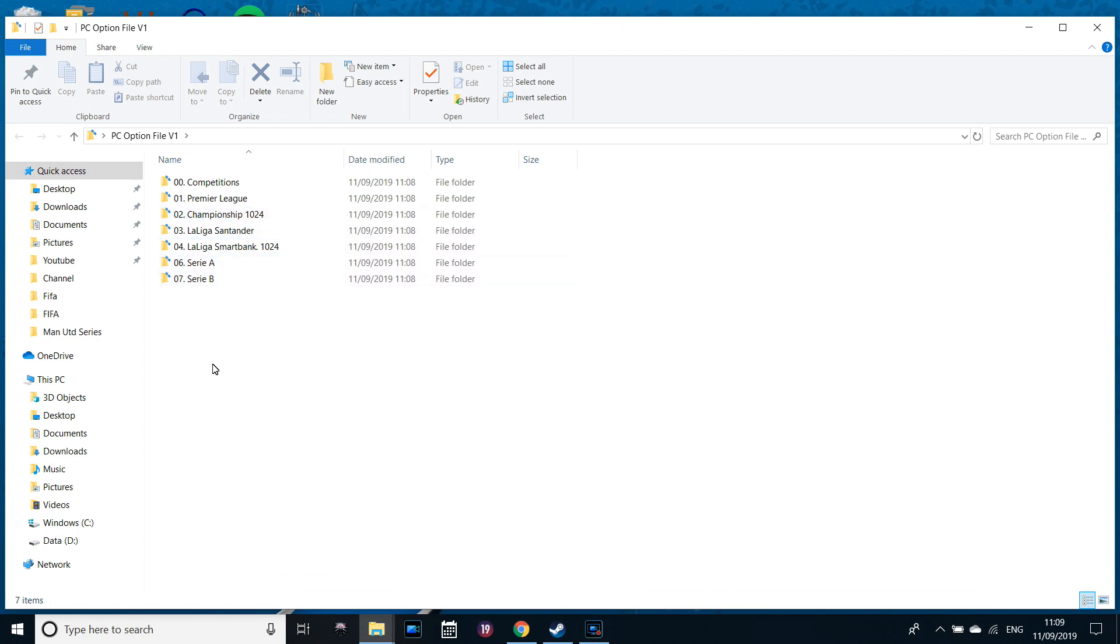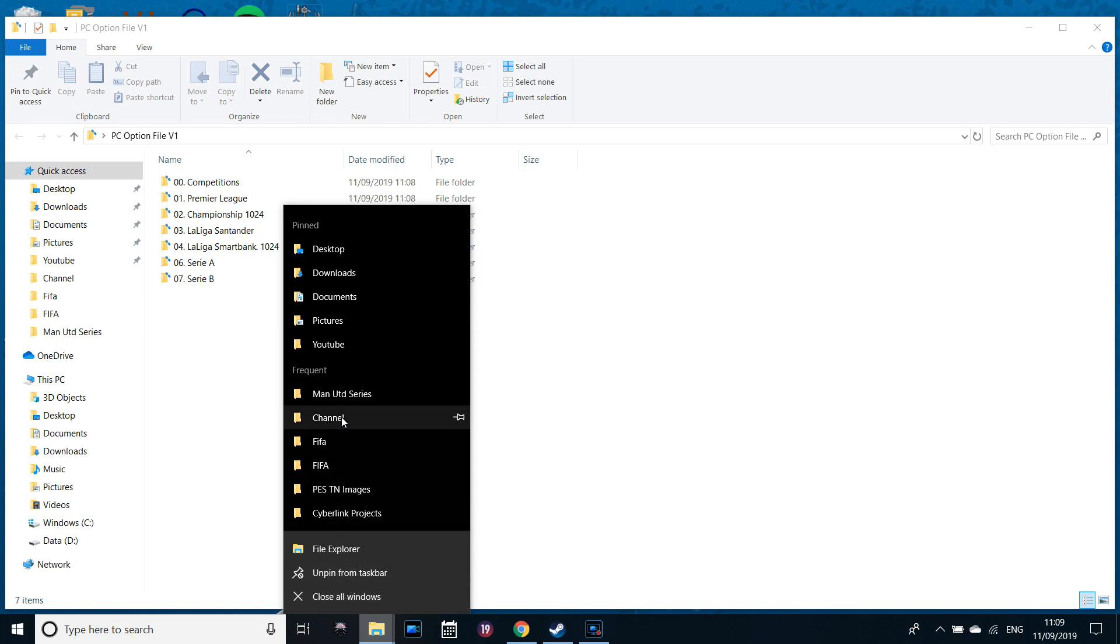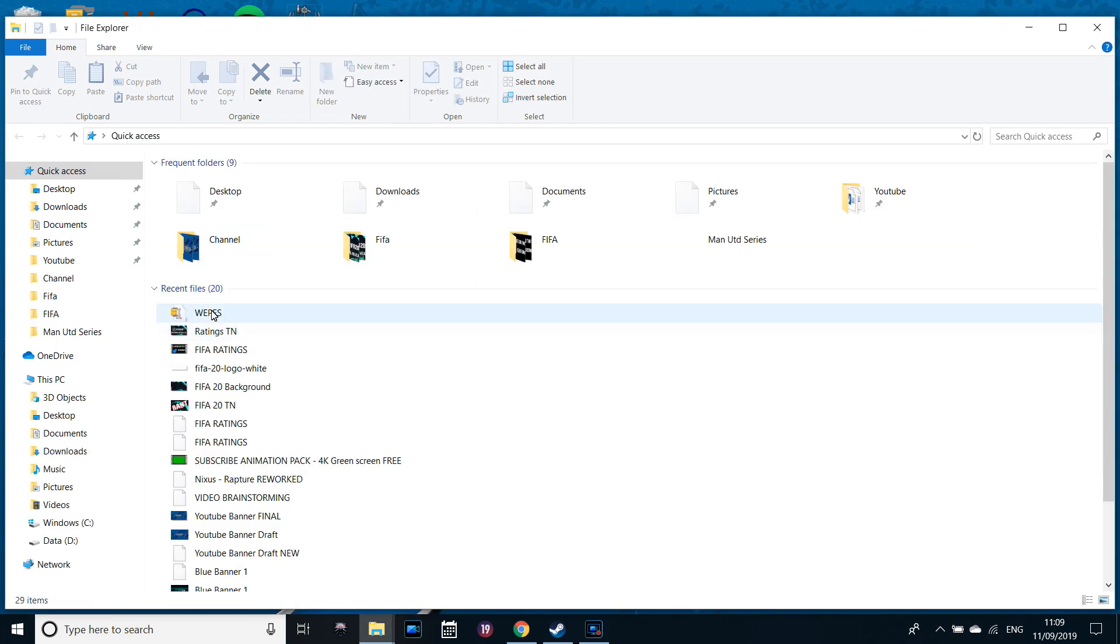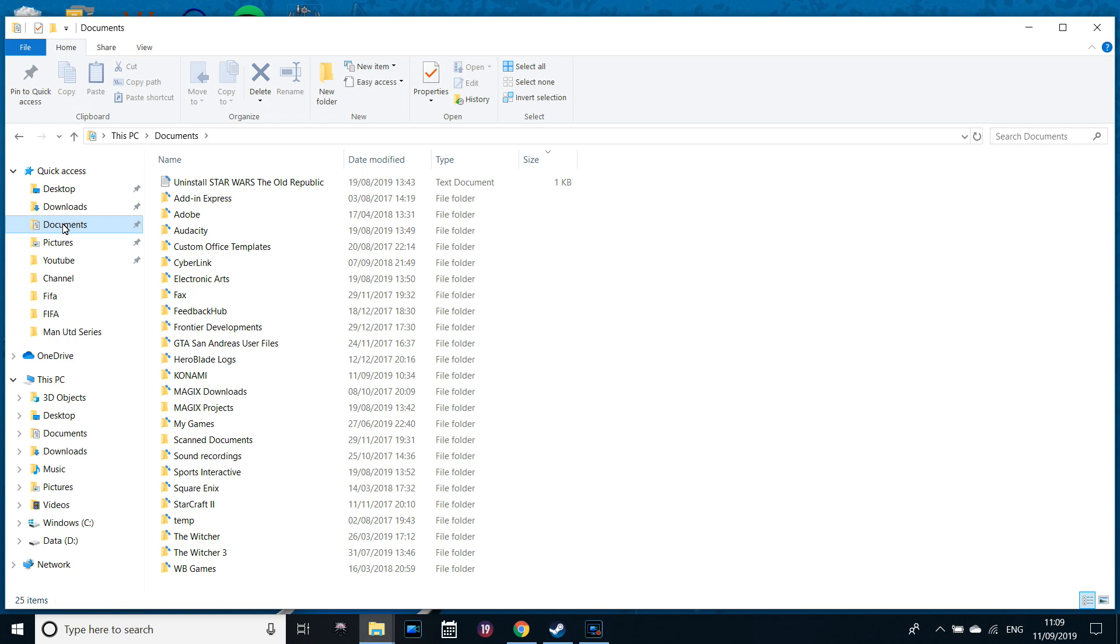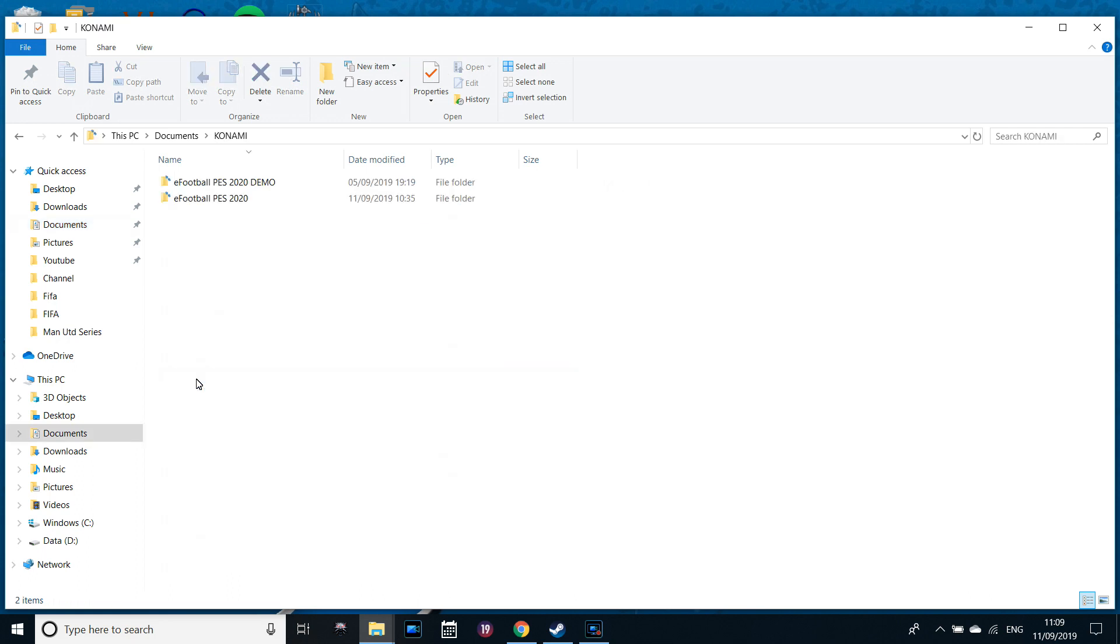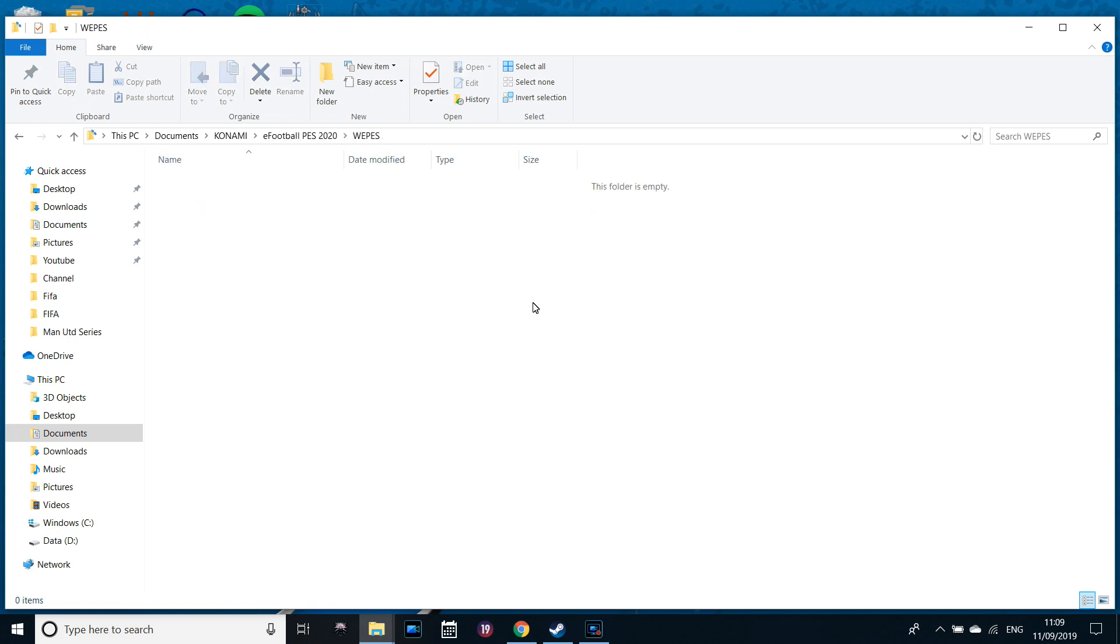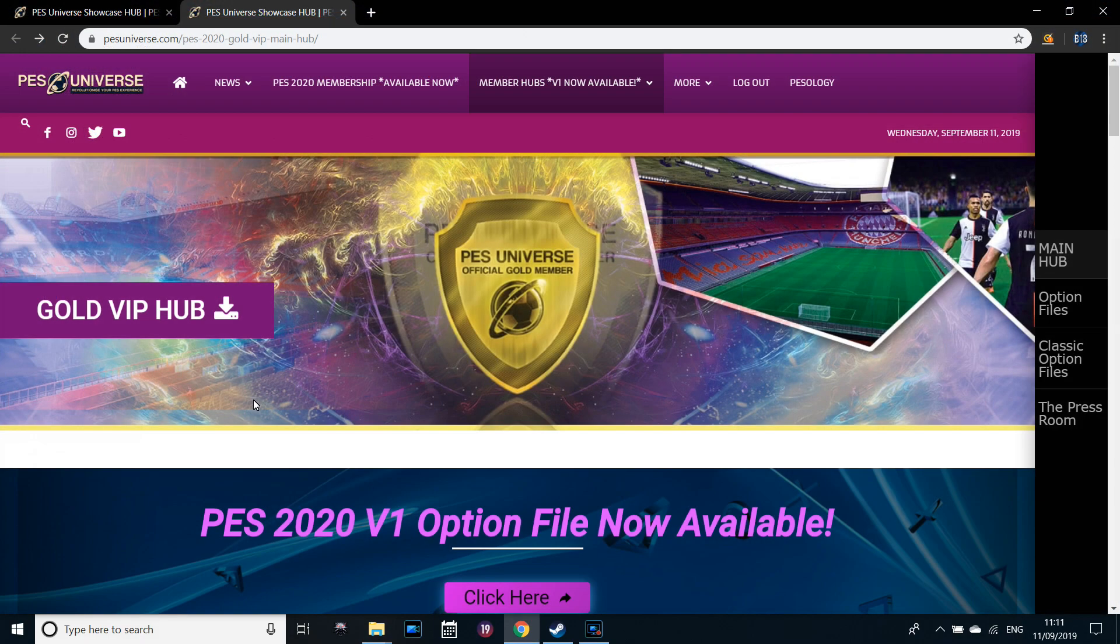What you're going to want to do is open a second File Explorer and then go into Documents and find the Konami folder. It should be in Documents on your Quick Access tab. Then go into eFootball PES 2020 and click on the WePES folder. It should be empty as you see. One thing I should let you know, make sure you've actually started the game before you do this. Make sure you've created your user data. Otherwise, the WePES folder won't actually show up.